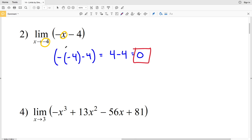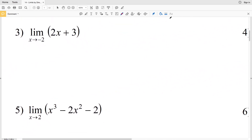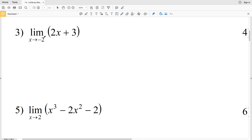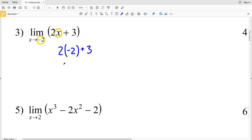For number three, we're finding the limit of 2x plus 3 as x approaches negative 2. To find that point we're going to take negative 2 and plug it in for x. So we'll have 2 times negative 2 plus 3. Two times negative 2 is negative 4, so we'll have negative 4 plus 3, which is negative 1. The limit of 2x plus 3 as x approaches negative 2 is negative 1.